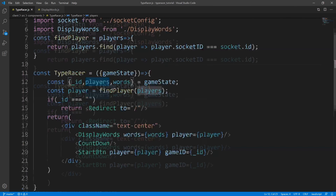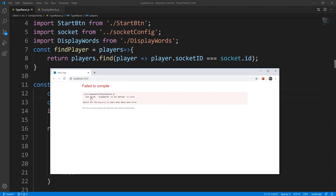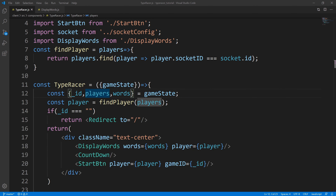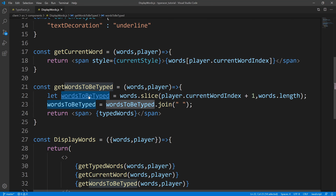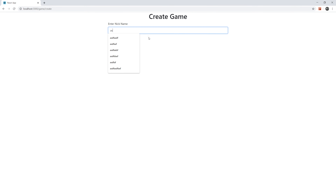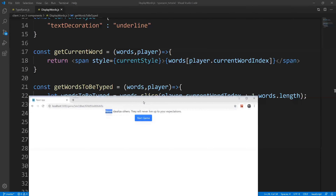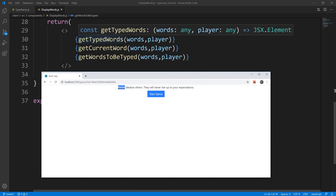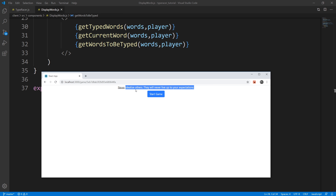Let's double check and see if we're getting something. We're already getting an error - line 24 says typedWords is not defined. So typedWords is not defined - we're going to copy that, paste it there, save it. And there we go. So we're going to create a game, and we have this displayed. You can see that nothing's highlighted. So getTypedWords is not returning anything, which is good because we haven't typed anything. getCurrentWord is working - the current word is index zero. And getWordsToBeTyped is also working - you can see that there is no style being applied to the rest of the sentence.